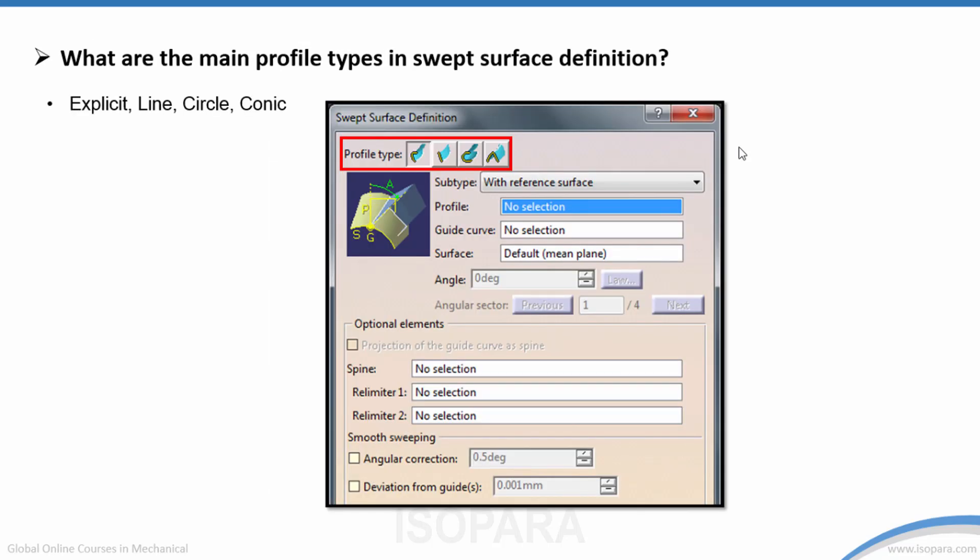What are the main profile types in the Swept Surface definition? As you can see in the image, the Swept Surface definition has profile types: Explicit, Line, Circle, and Corner.